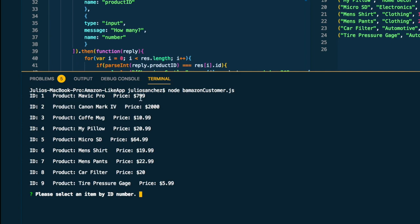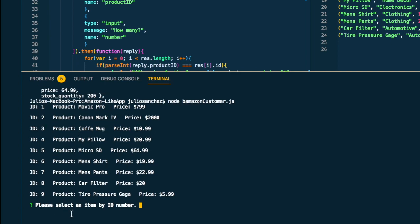You can see right here that it prints out an ID, a product name, and the price. This is where you could - and then it asks you to make a selection by ID. Now this is not how the information actually comes back from the database.